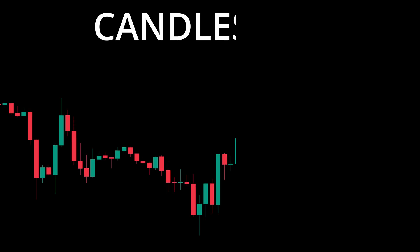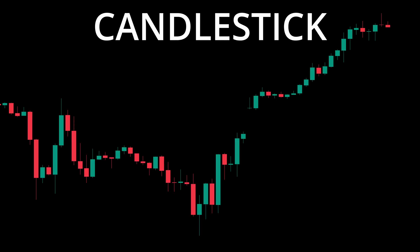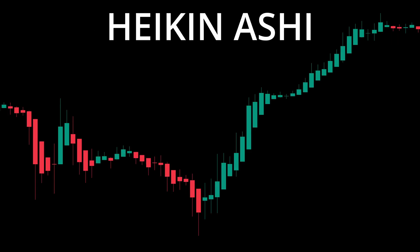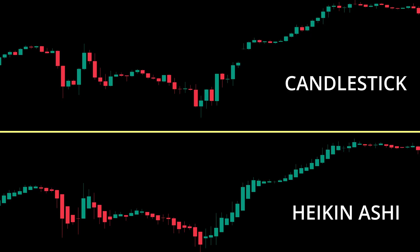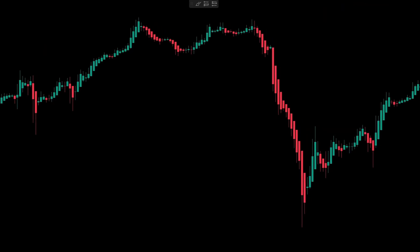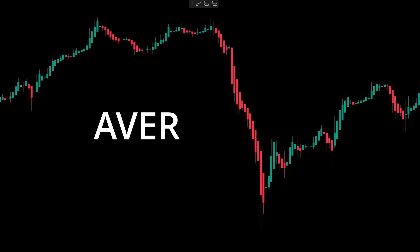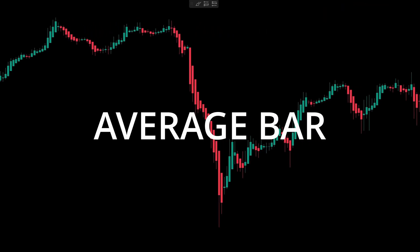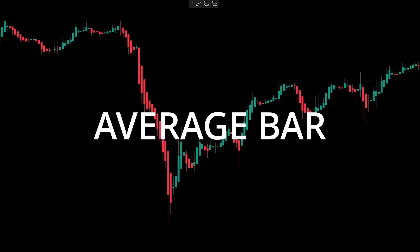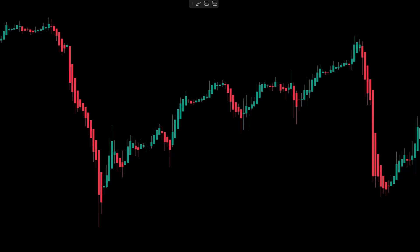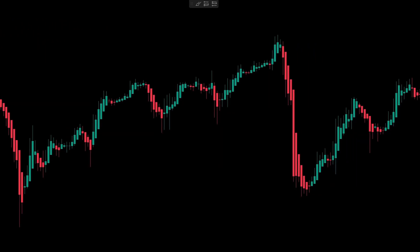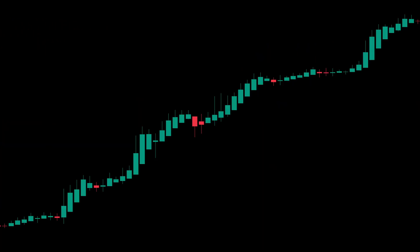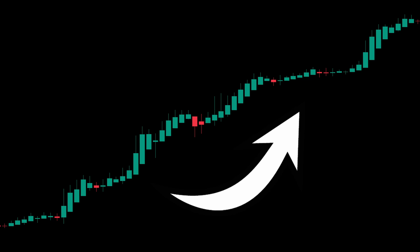This is a price chart using standard candlesticks, and this is the same chart using Heiken Ashi candles. So what's the difference? Heiken Ashi translates to average bar, and that's essentially what it does. By averaging out the prices, it creates candles that are less reactive to noise and show the trend much clearer.